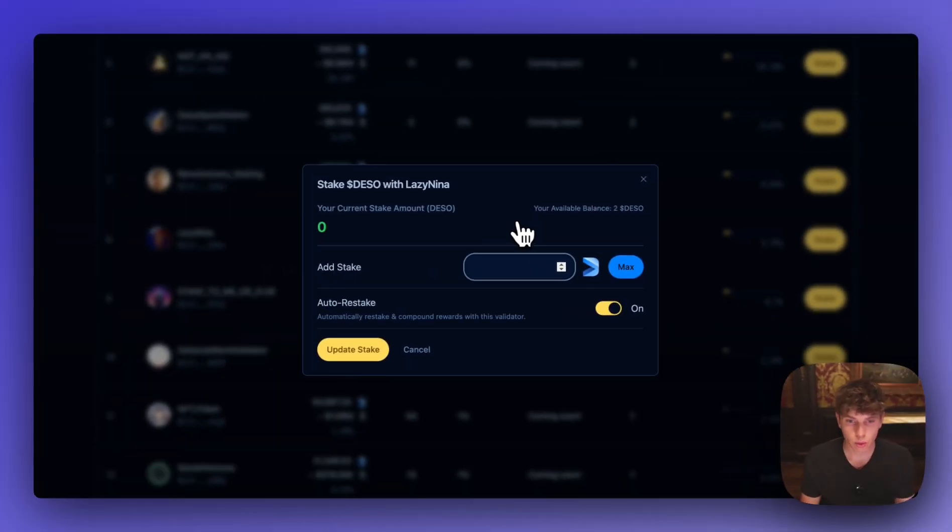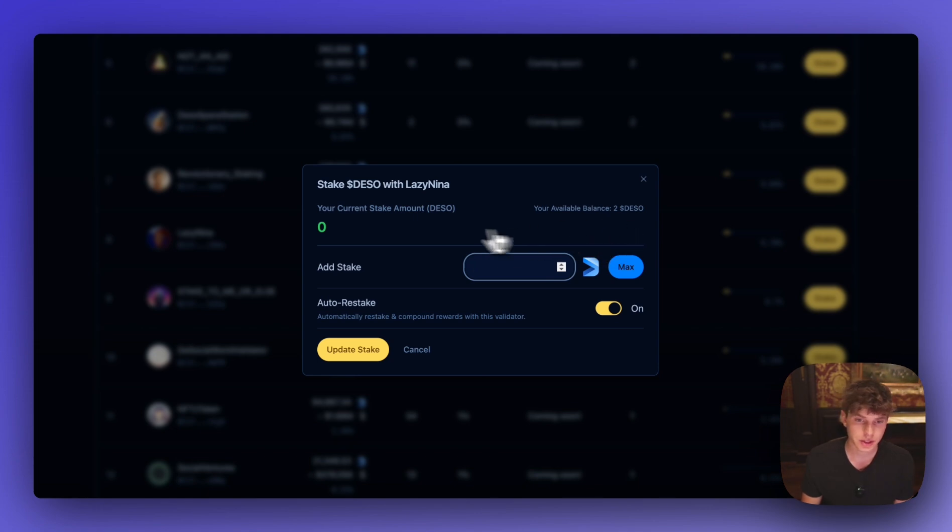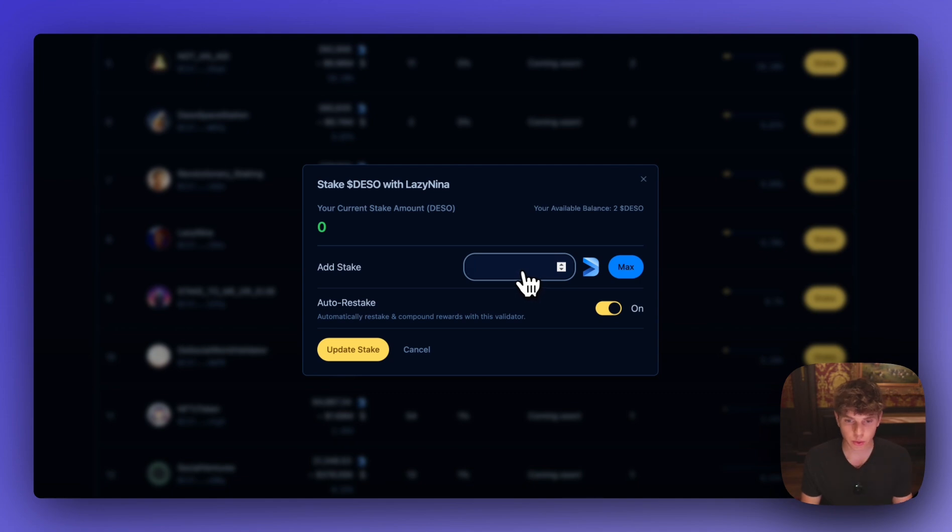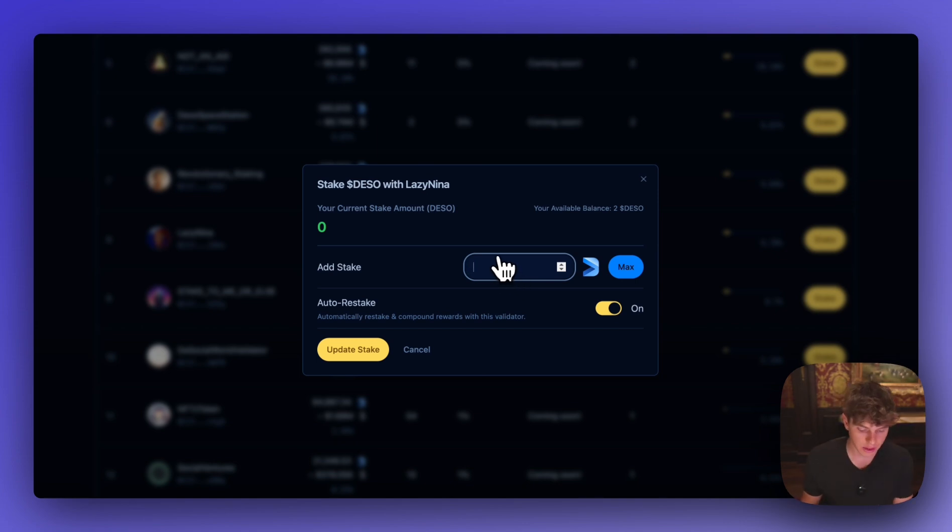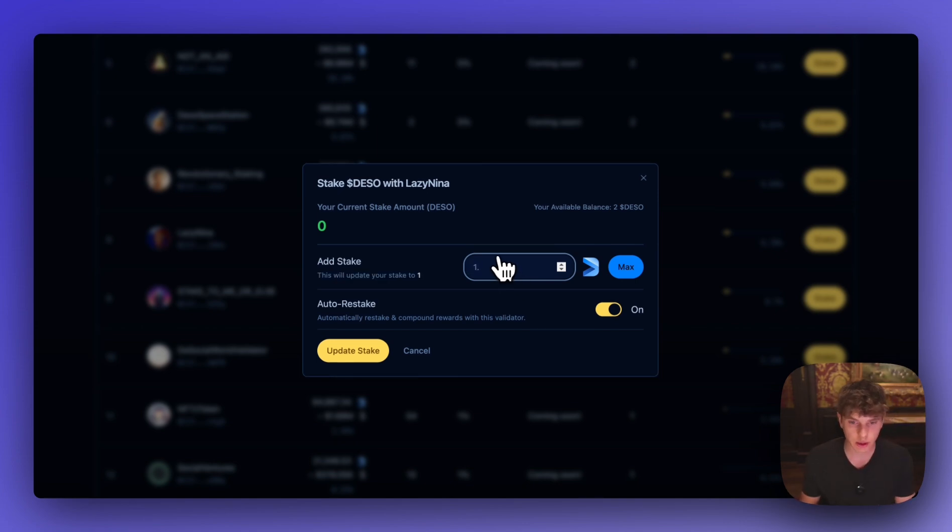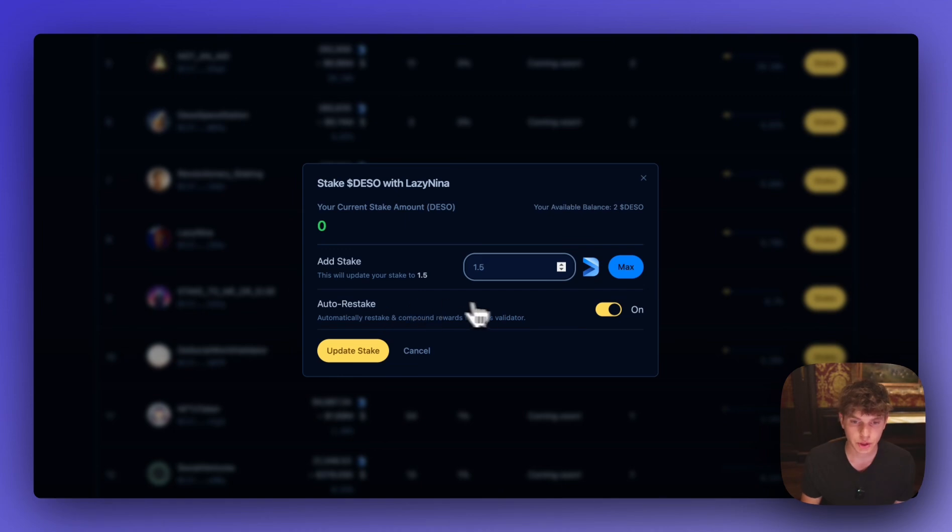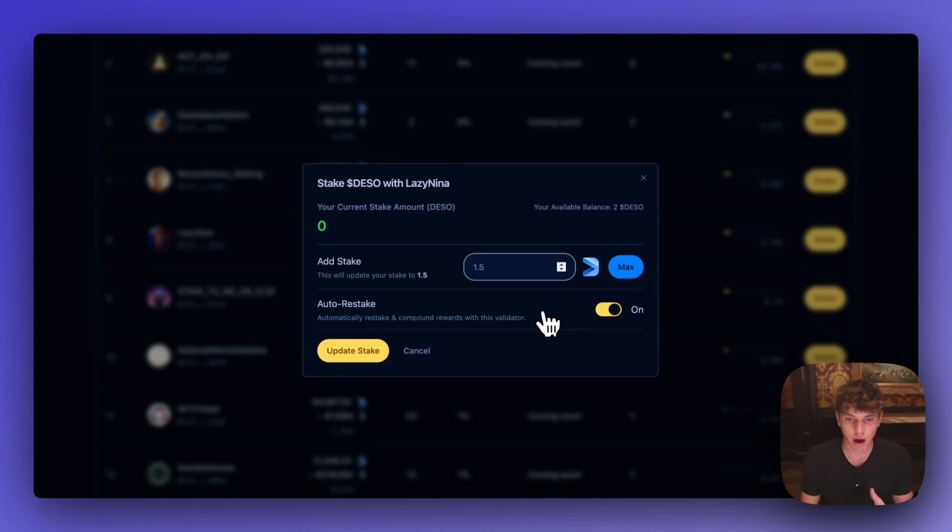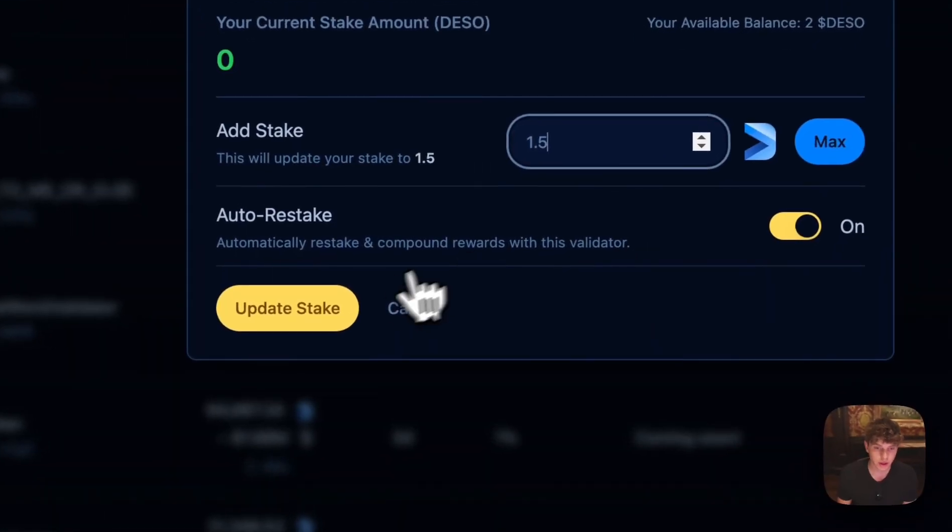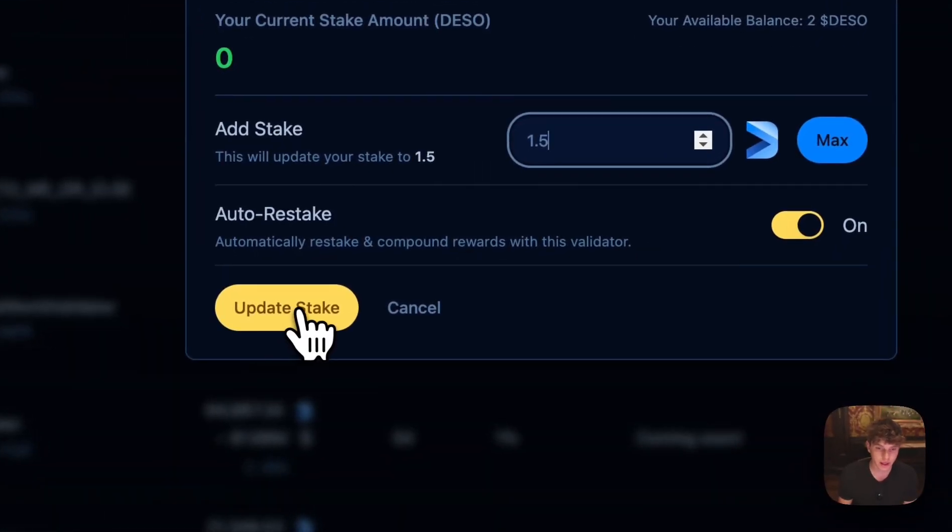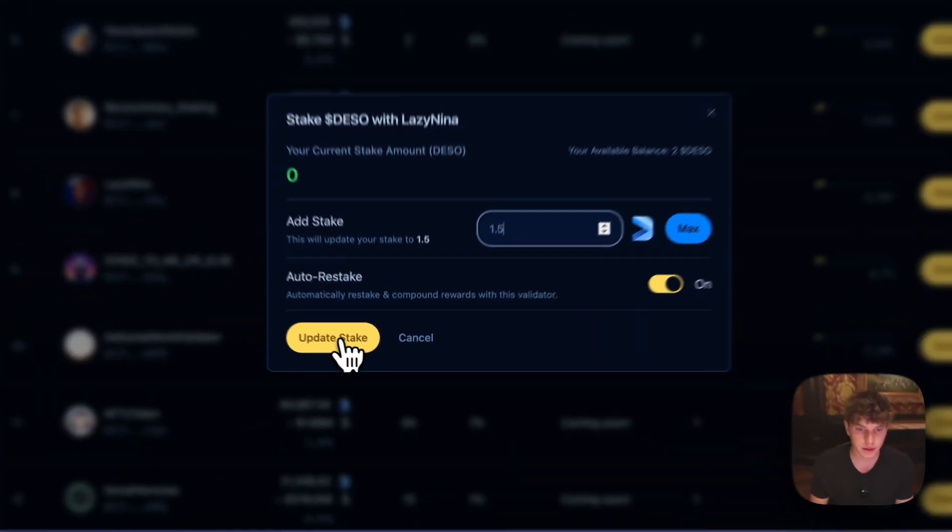And now once you get here you can see what your available DSO balance is, how much you currently have staked, and you can go ahead and stake as much as you want. And keep in mind you want to keep some DSO in your wallet so that you can still transact after you stake it. So don't stake the full amount. And in this example we'll stake 1.5 DSO. And here is the auto stake option which means anytime you earn rewards it's automatically staked and you're just kind of compounding your rewards. So if you plan on staking your DSO for a long period of time I would suggest using this feature. And when you're ready you can go ahead and hit update stake.